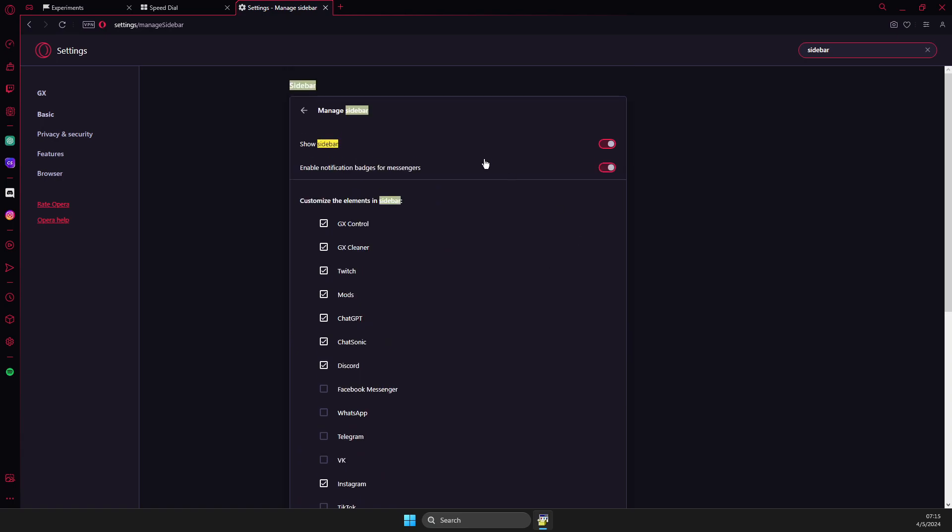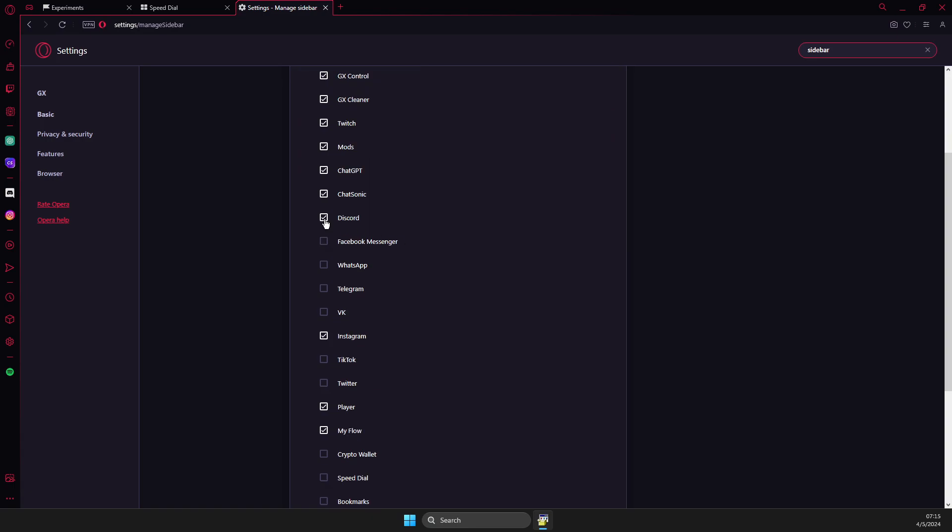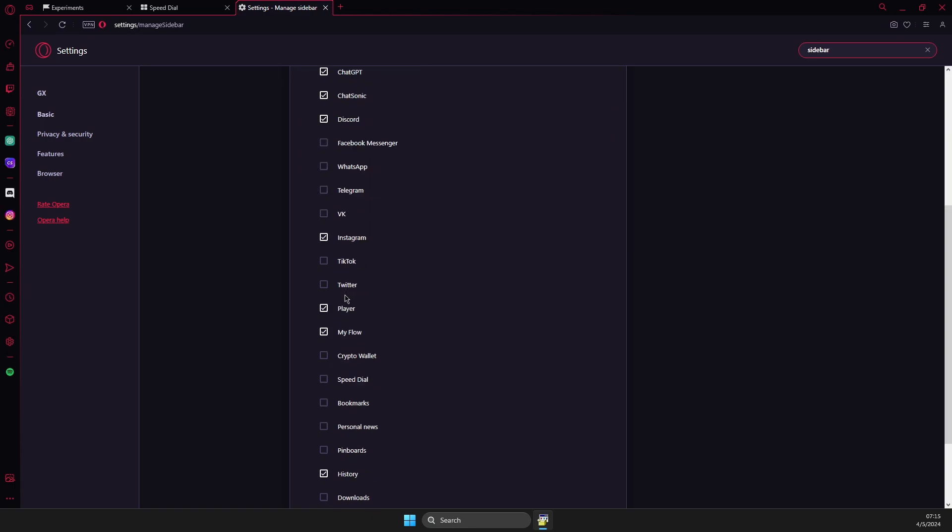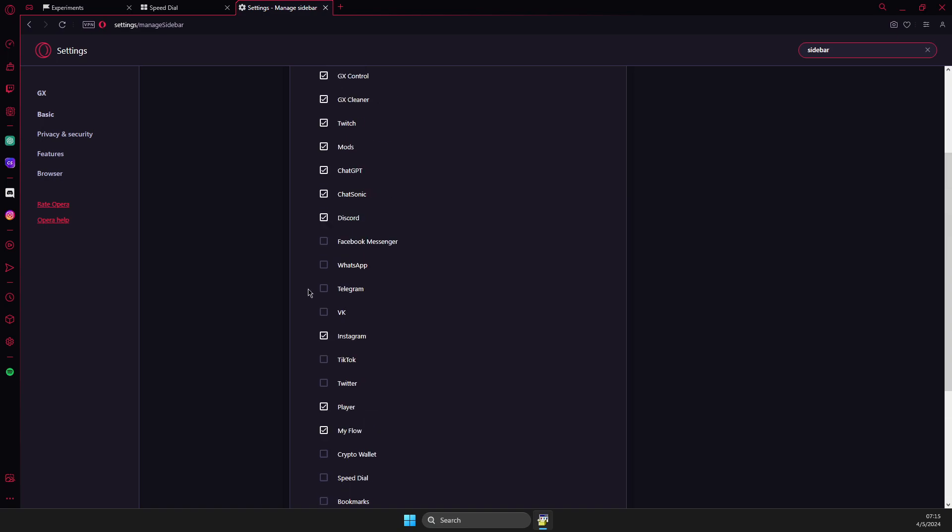And if sidebar is not enabled for you, you can enable here and then you can add, for example, Discord and other apps that are available here to a sidebar. But if there is no app like Spotify and you want to add it like here.